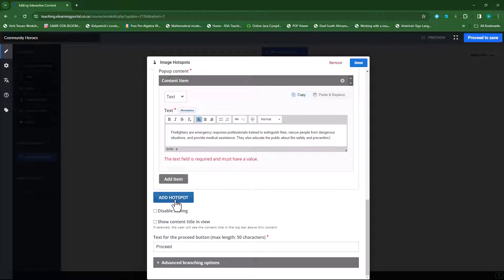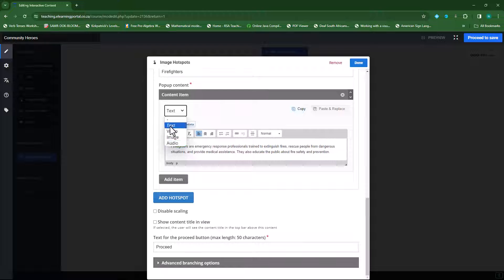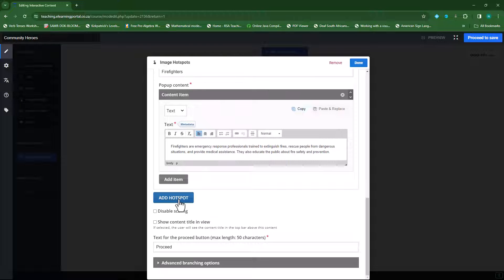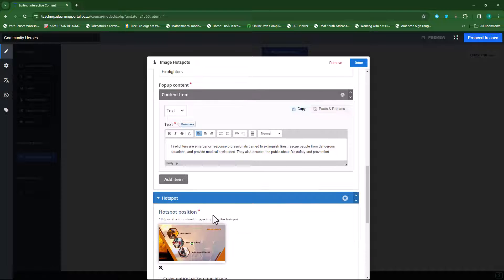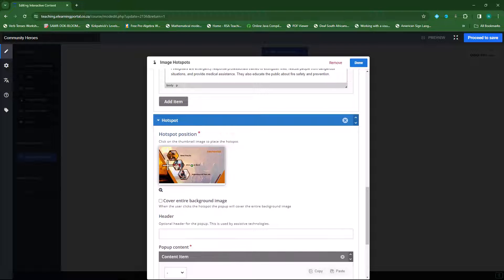Now I want to add a second hotspot. I can click 'add a hotspot' or 'add an item.' The difference is: add an item means I can add more than one item to that particular hotspot, whereas add a hotspot lets me add a second hotspot on the same background. So I'll click on 'add a hotspot.' Remember, I'm using the same background — I'll resize and now I need to specify where I want the second hotspot.